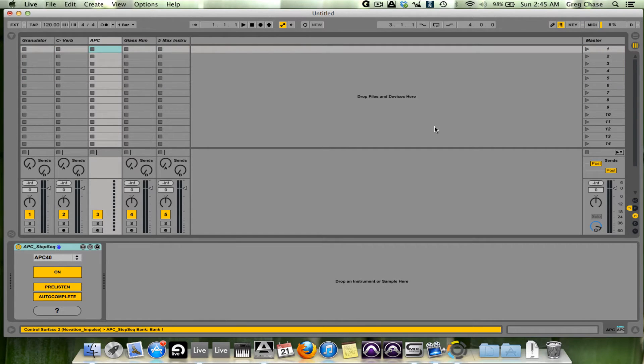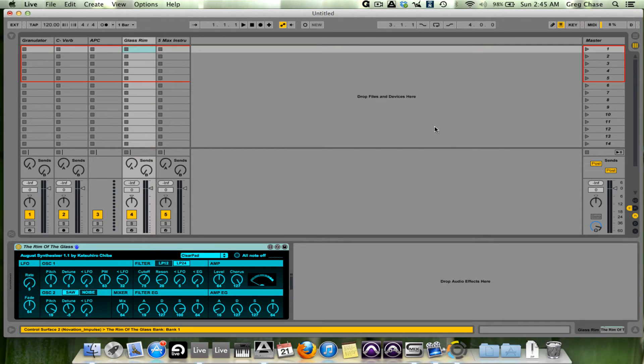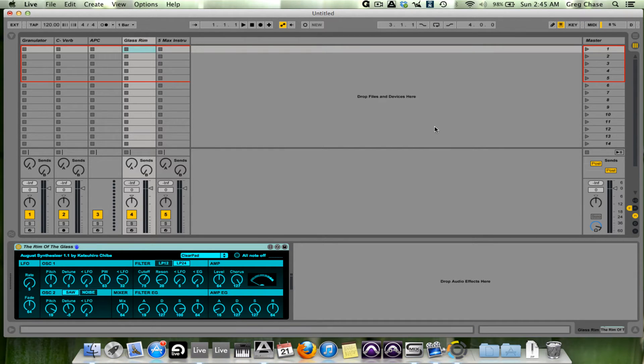Convolution Reverb, the APC-40 Step Sequencer, never did a video on that. Classic Synthesizers.